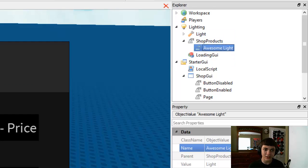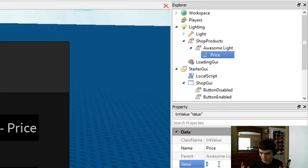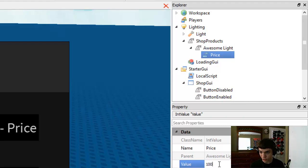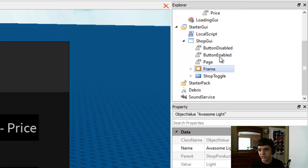Inside of that we're going to insert an IntValue, which will be the price. We'll name it "price" and we'll set this to 100 for the light. So there we go. Now let's get to the script itself.